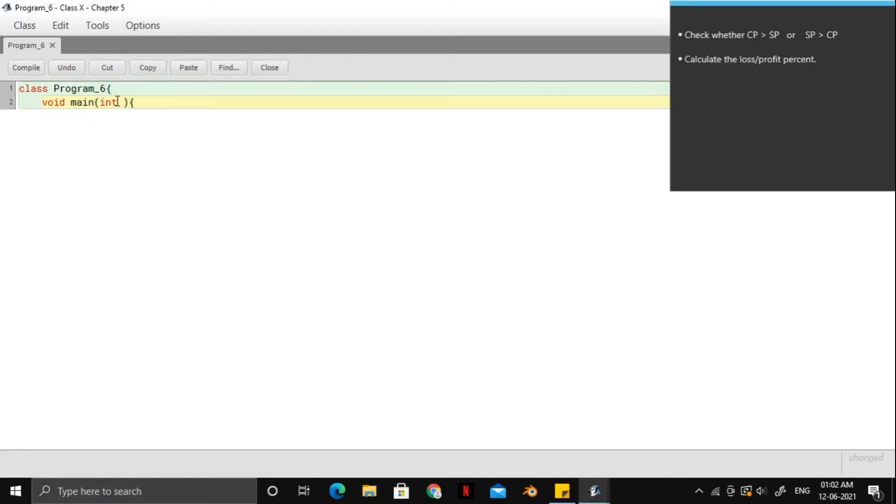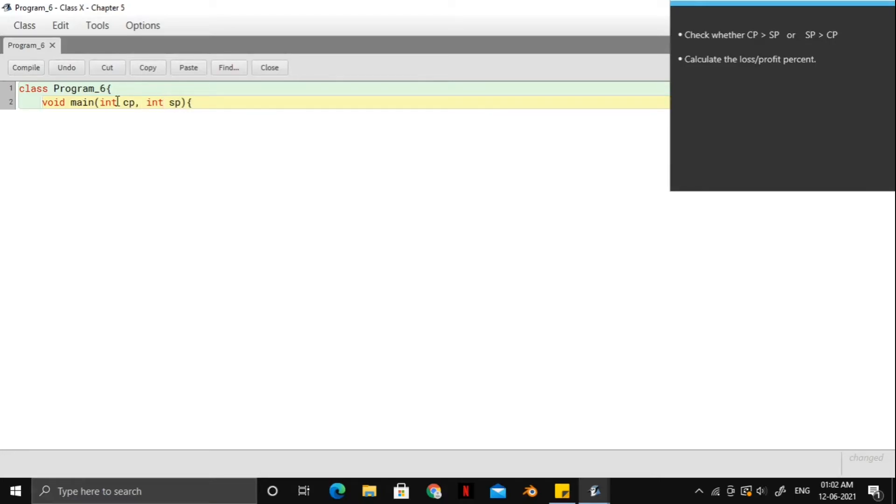So we can go as int cost price comma int selling price. And by now, I hope you know that you cannot do this function argument. Right? It should be two separate ints.